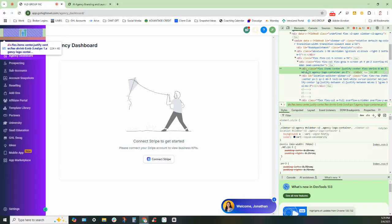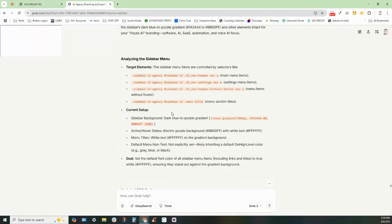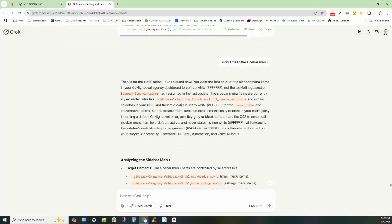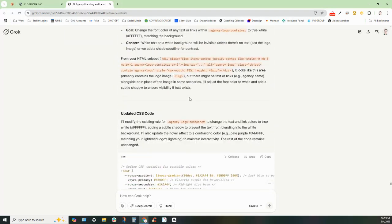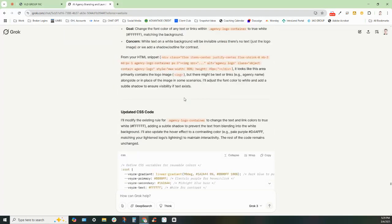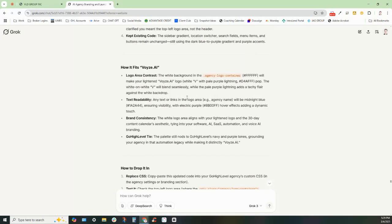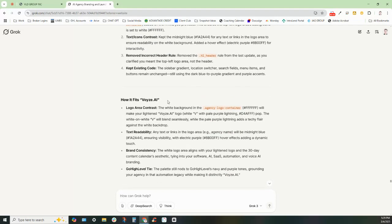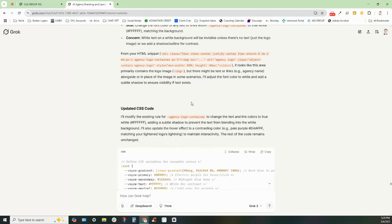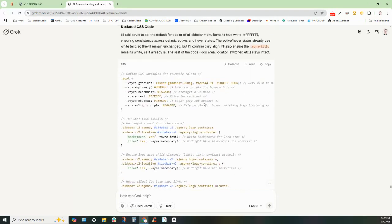This whole section right here. So basically I grabbed this whole section and I went back into Grok and I said, I want to make sure that this whole section is white. And it basically created the code and updated that CSS code for me. So you can see what all that looks like right here on this side.